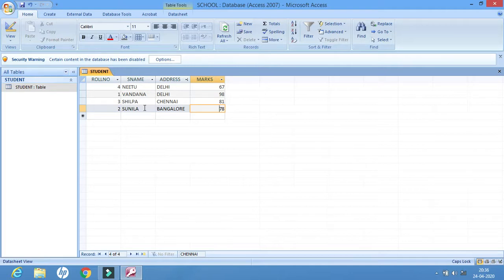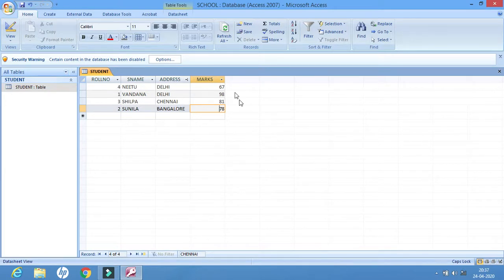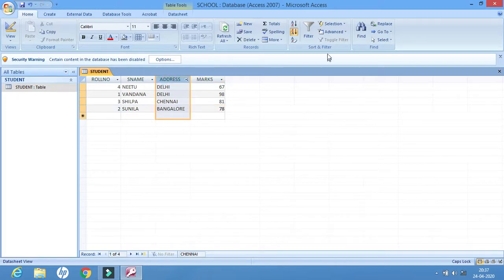For example, roll number 2, name Shunila, address, and marks 78 — these are all linked. So if Bangalore comes in the fourth position, then roll number, name, and marks should also be present in the fourth position. Along with this particular column, all the values will be reshuffled.